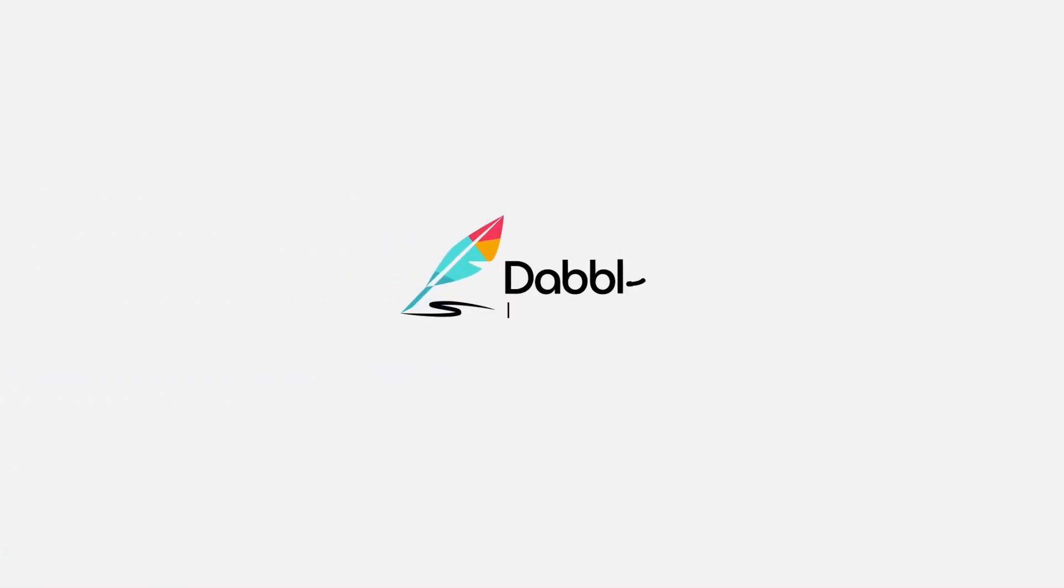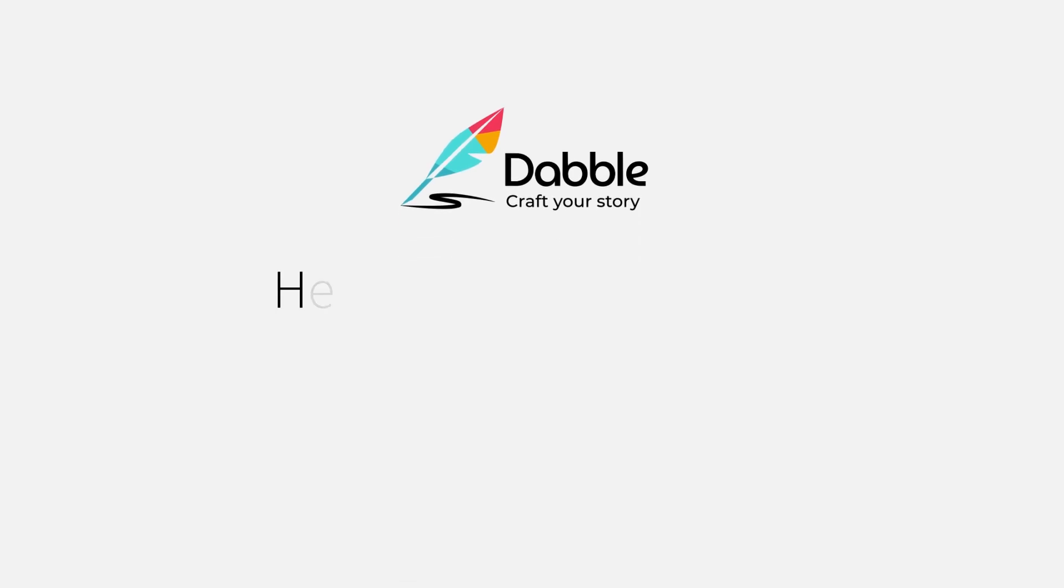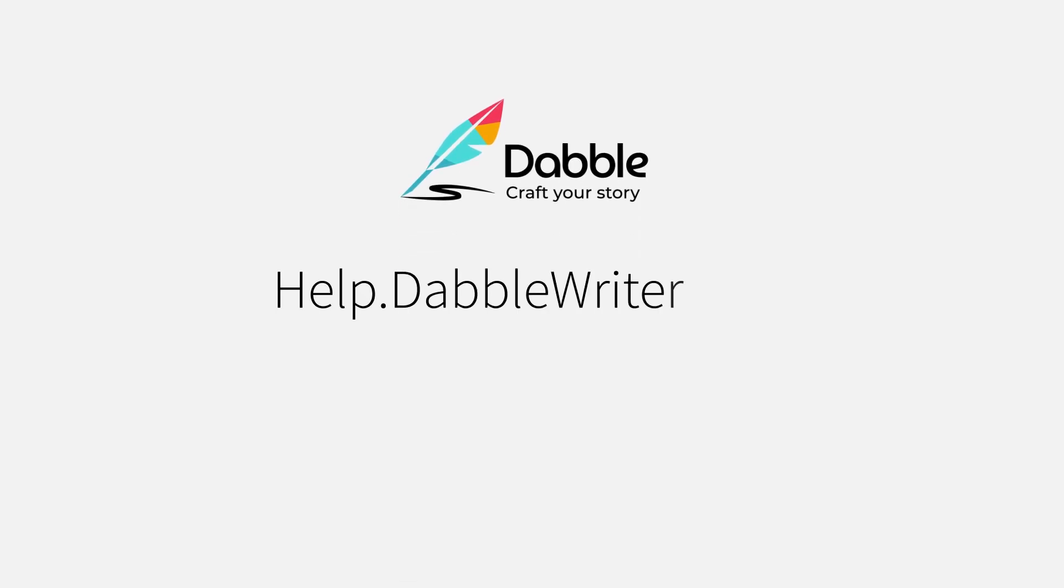If you'd like more information, check out Dabble's help page for written articles on this and many other features found in the Dabble tool. It can be found at help.dabblewriter.com.